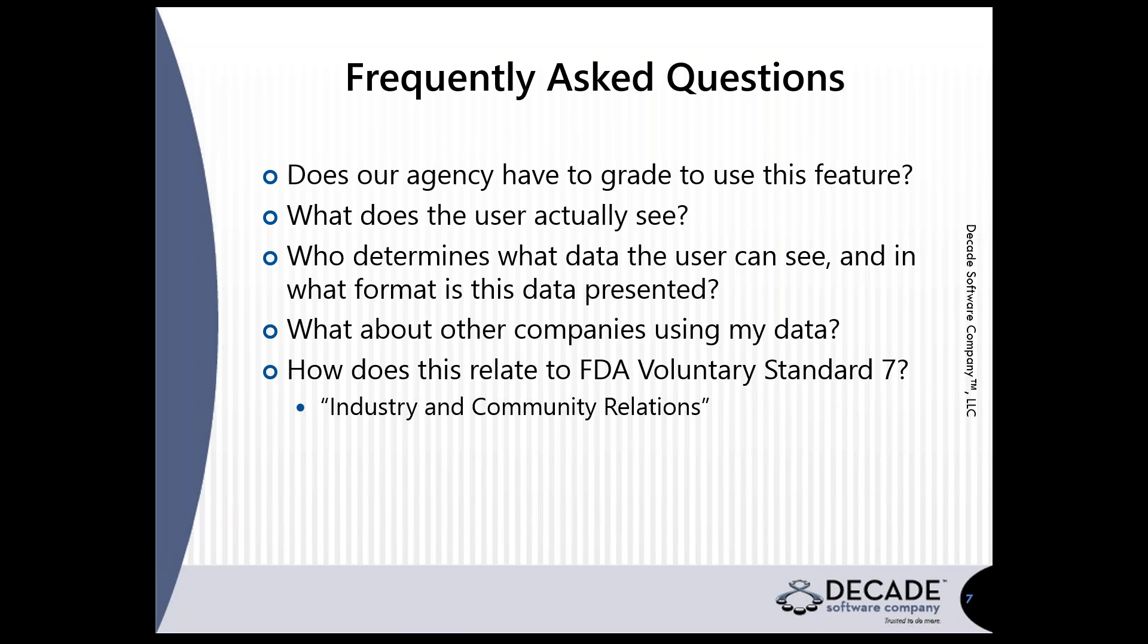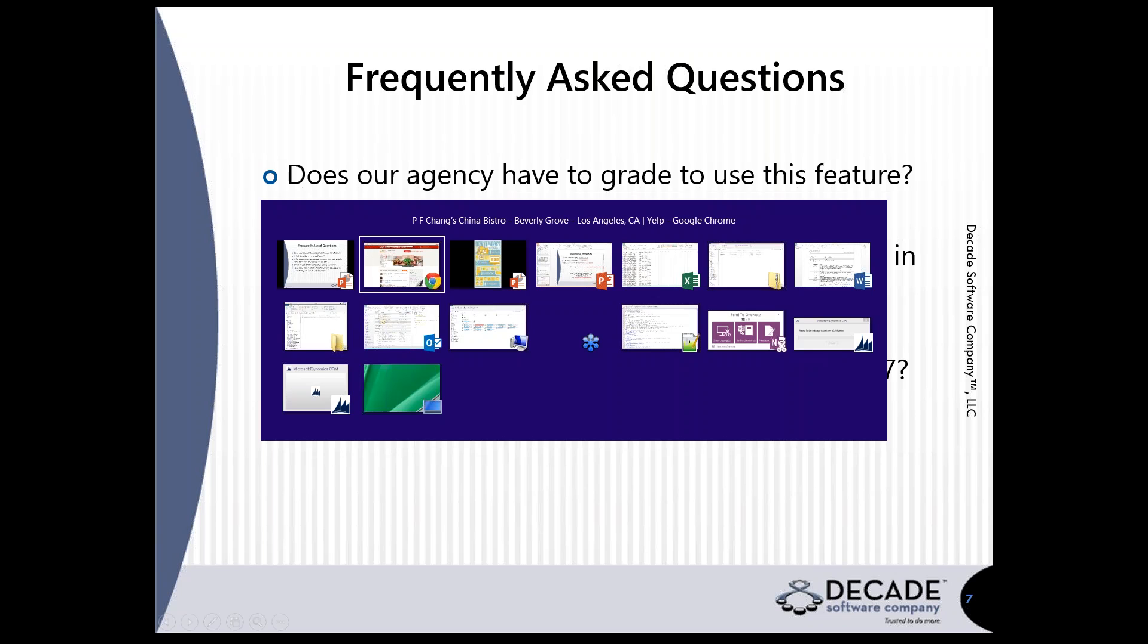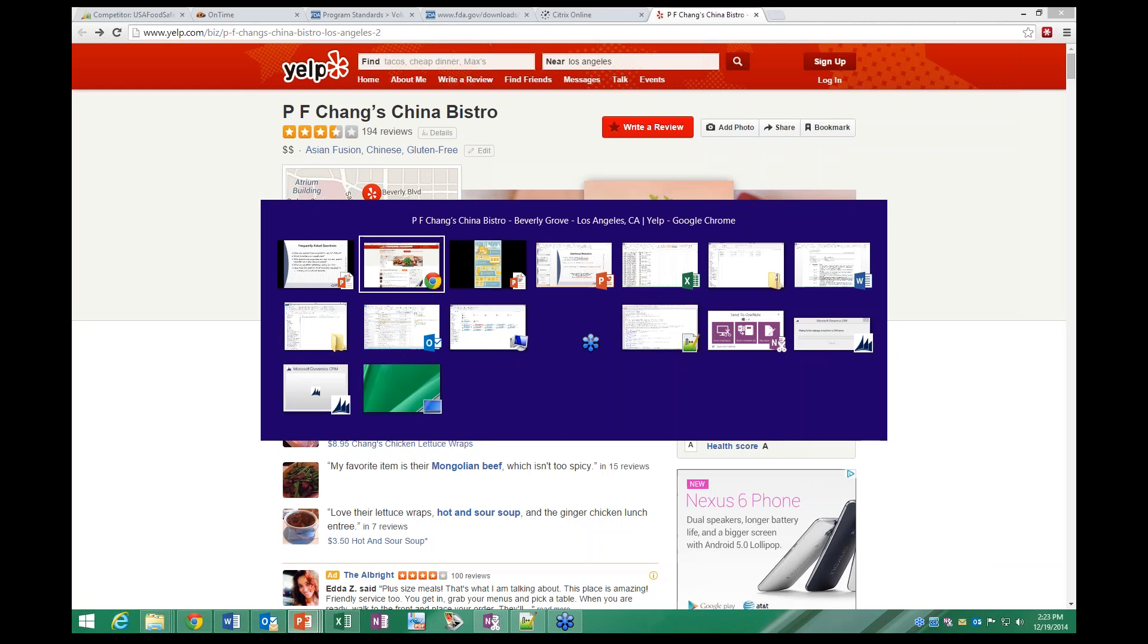This fifth bullet here was raised in a previous session. If you're committed to the FDA Voluntary Program Standards for Retail Food, Standard 7 is all about industry and community relations, and in the detail there, it talks specifically about websites and making your information available to more people and more observers. So it may be that this is one technique you can utilize in order to meet Standard 7.